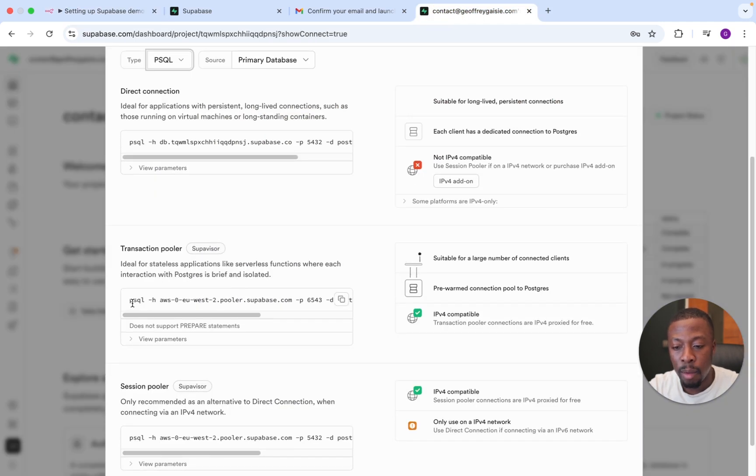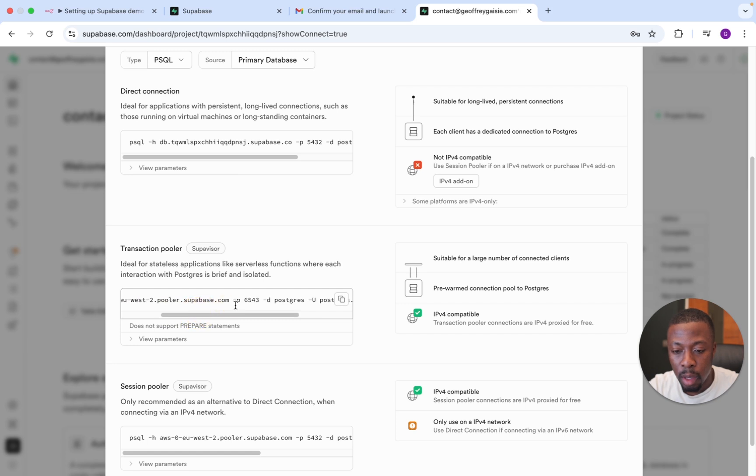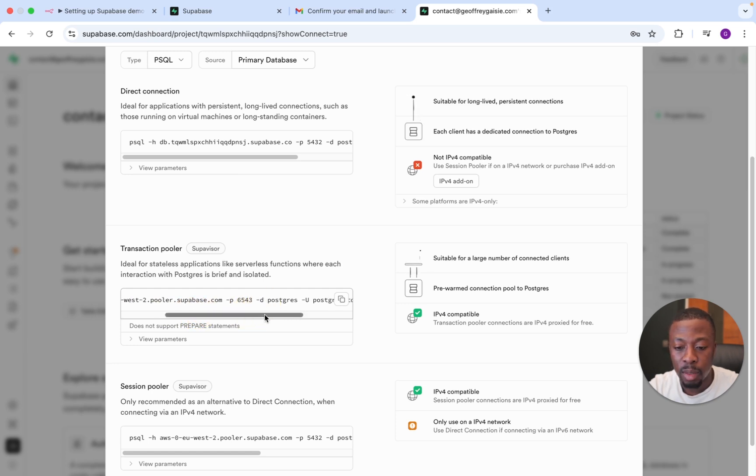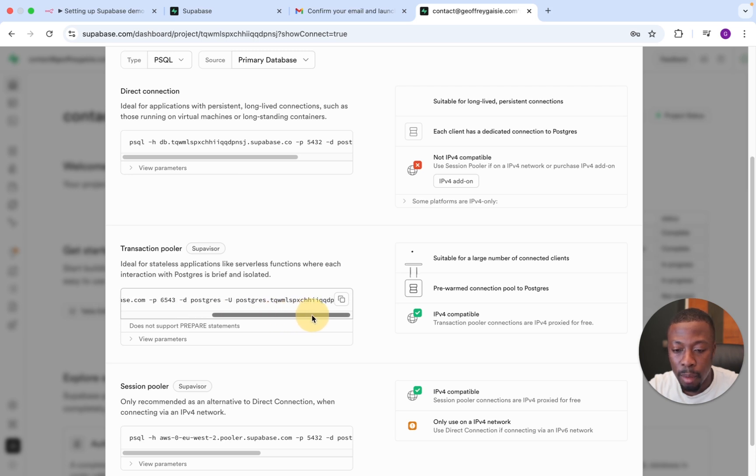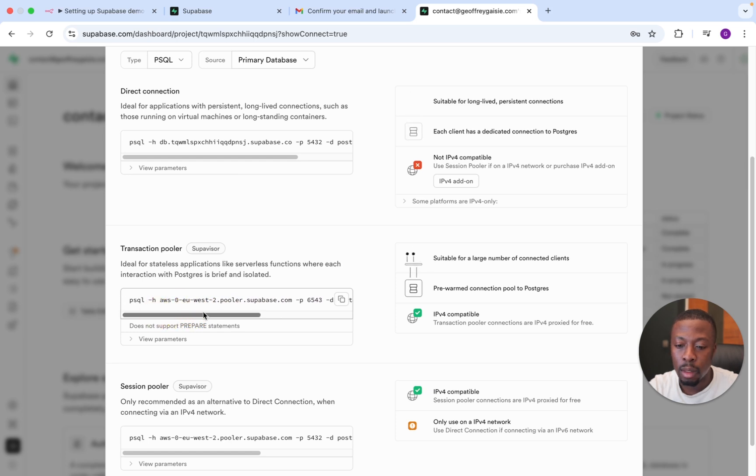So the host bit, and you'll be able to recognize each bit by the initial. So H is host, P is port, D is database, which is obviously Postgres, and U is the username, which we'll do a copy here as well. So you're just going to put each of those bits into their respective spaces in N8N.